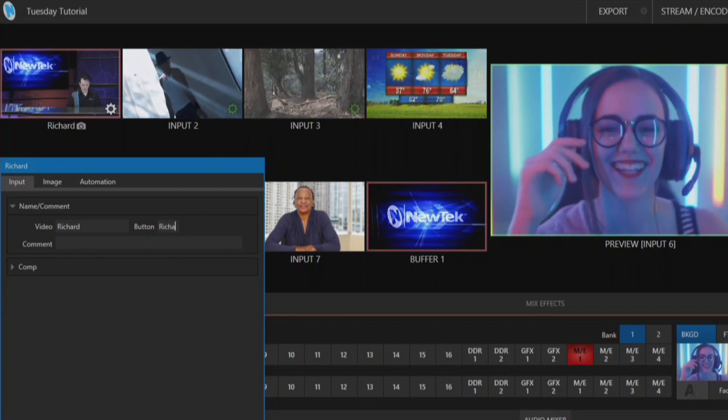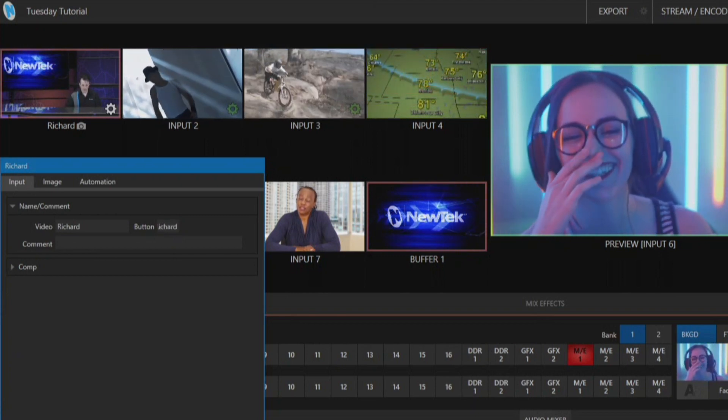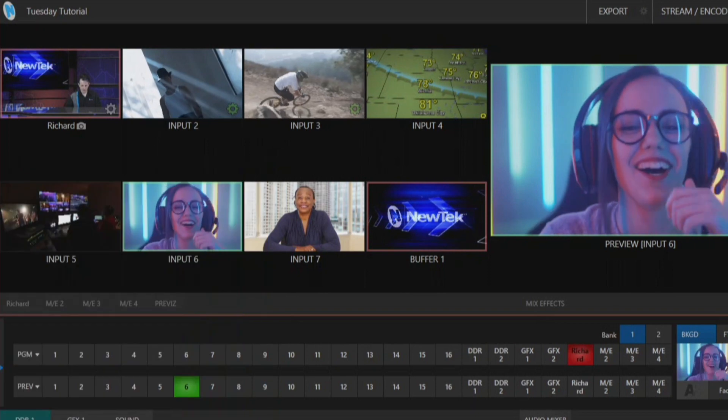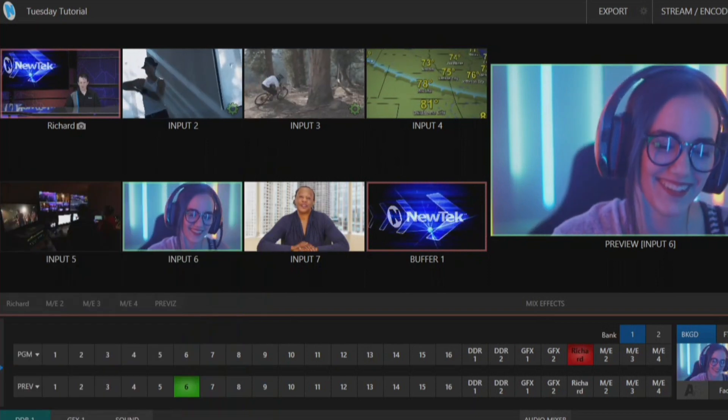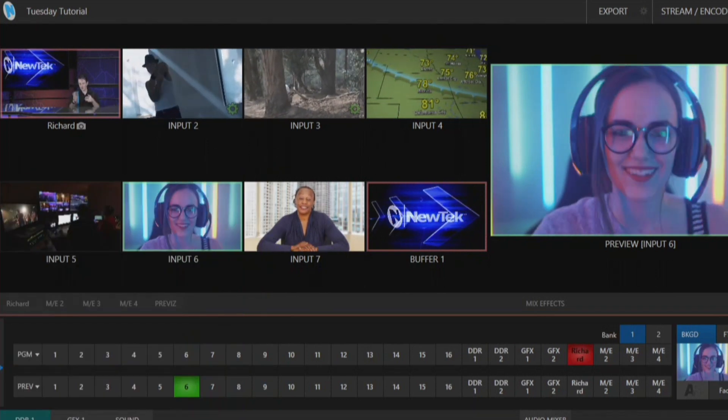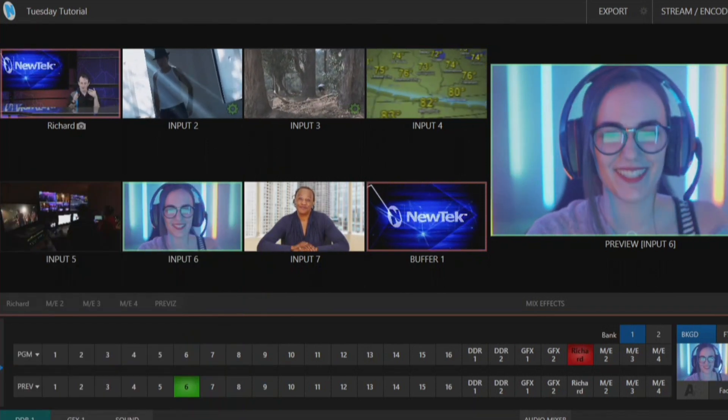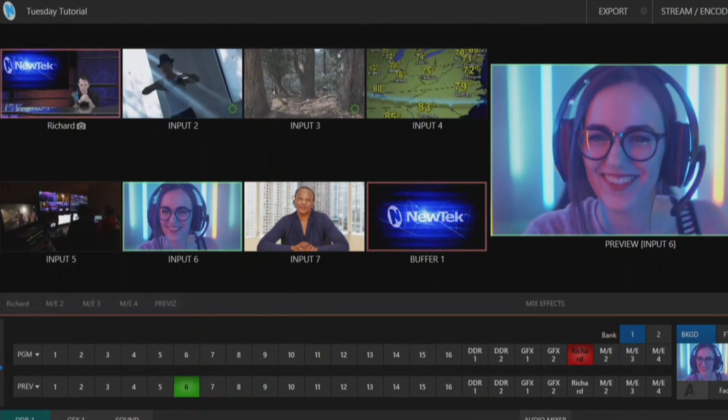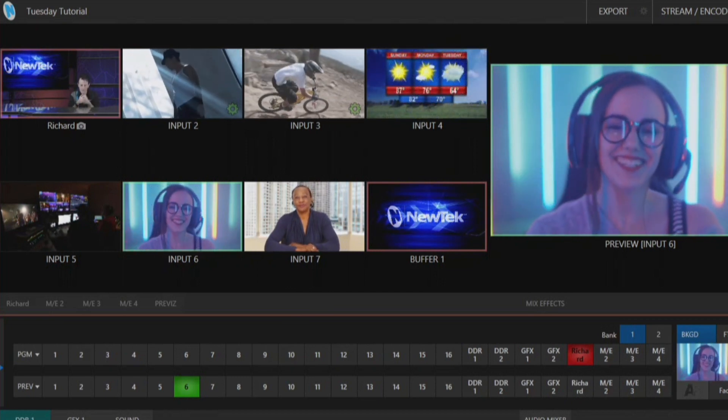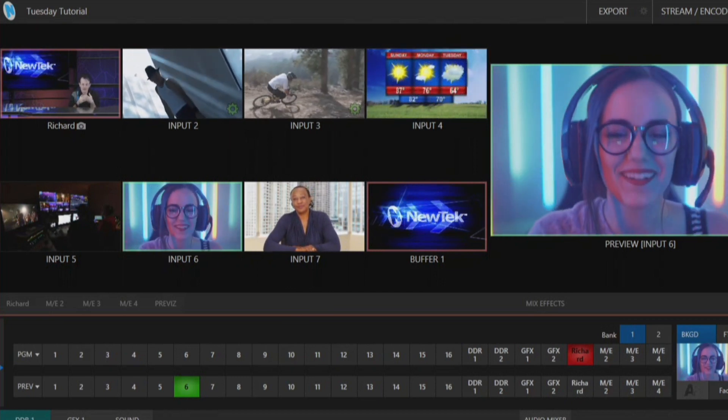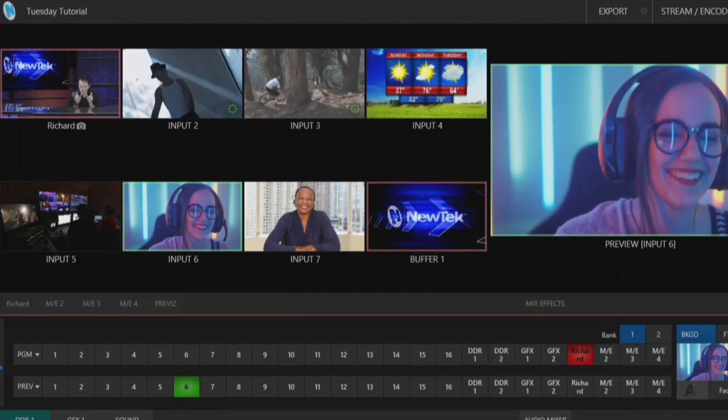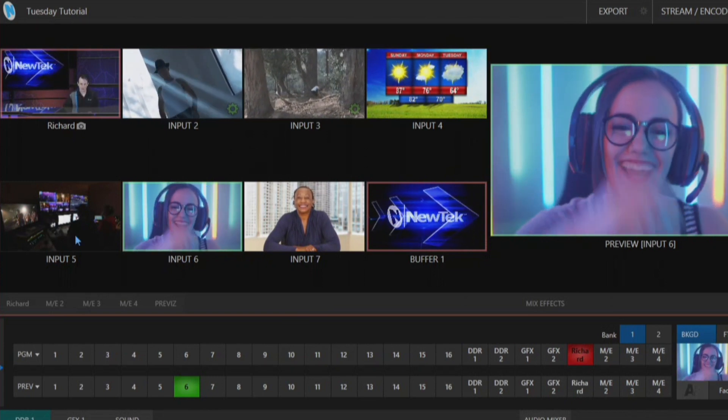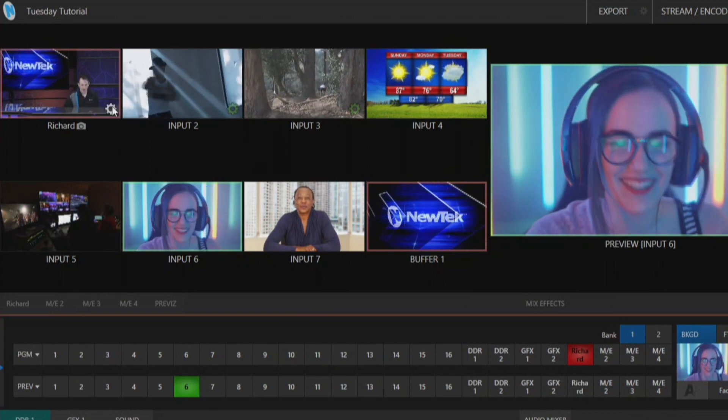So let's go ahead and I'll type my name in there and hit close. And now if we take a look over on my program row you'll see that my mix effect number one button has now been renamed to Richard, but of course that's a little bit long because that's a small button in there so let's make a little shortcut for that.